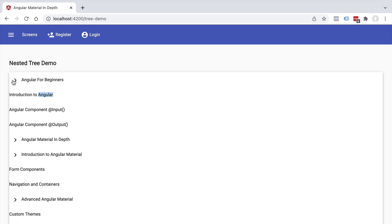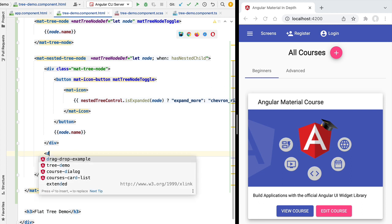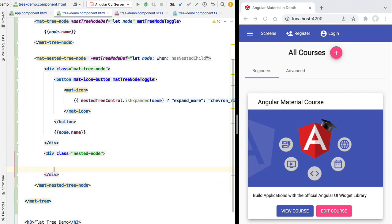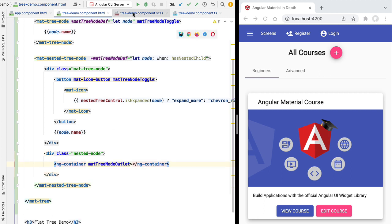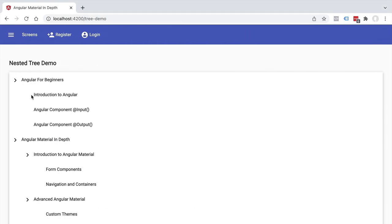With the matTreeNodeOutlet directive in place, let's look at our nested tree in action. We can see the content of the node even when the node is collapsed and not expanded — that's a problem. We also have no indentation of the data, making the tree look a little confusing. To fix the indentation, we wrap our ng-container in a container div and apply a nested-node CSS class, then move the ng-container inside it. Checking the CSS of our tree demo component, we can see there's CSS that applies the correct padding to our nodes. The indentation problem is now solved — data is correctly indented depending on its level in the tree.